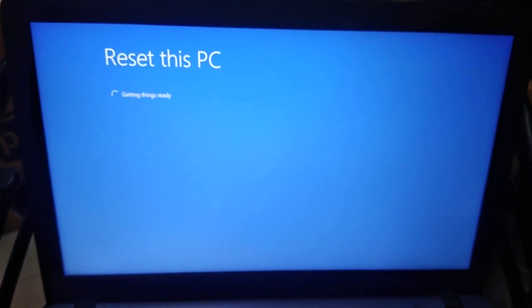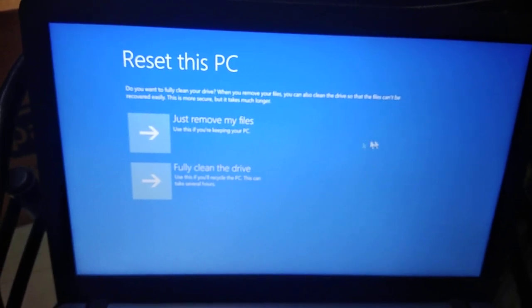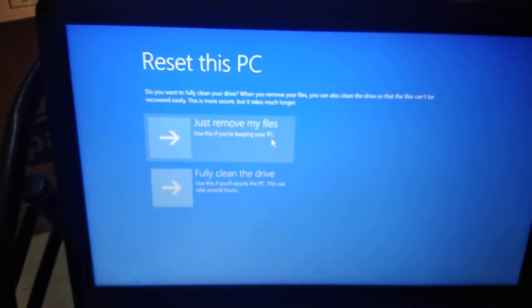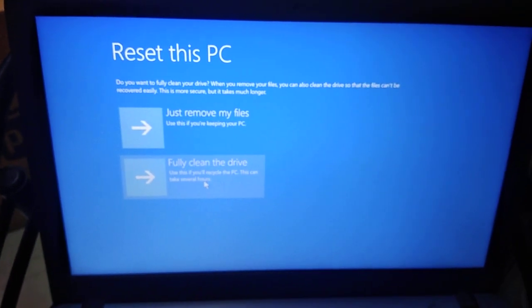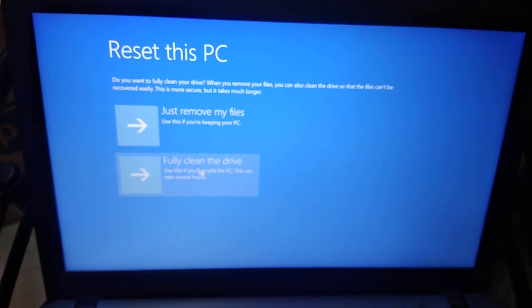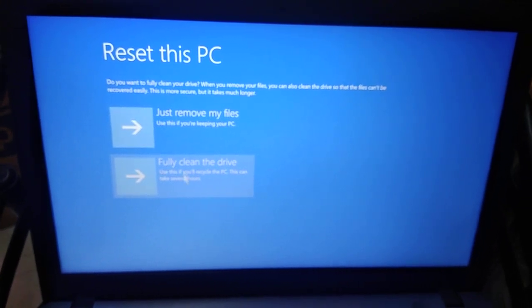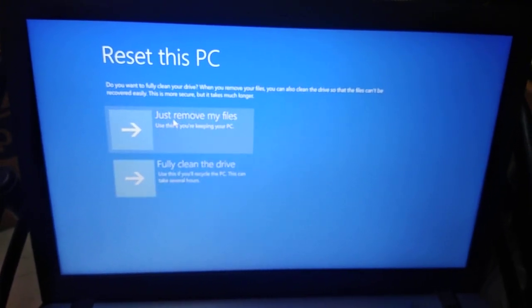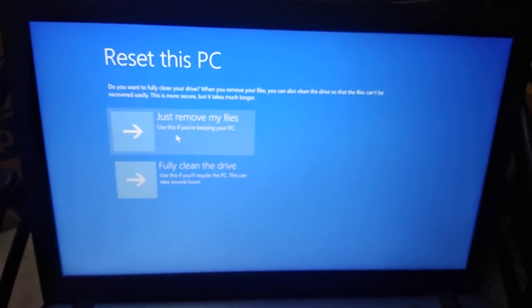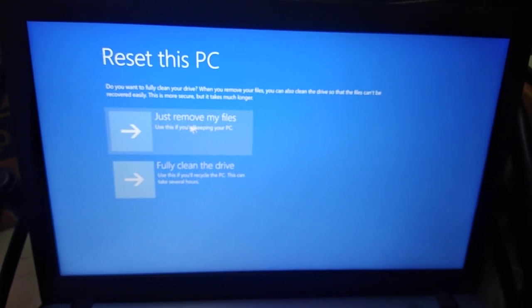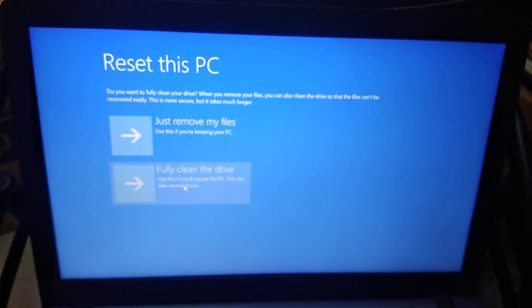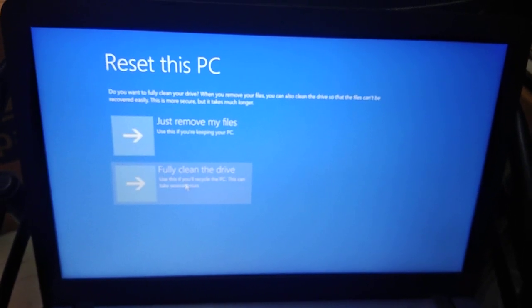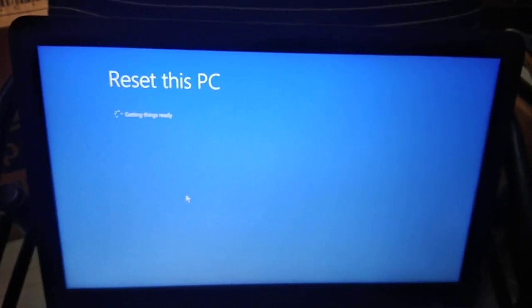Now this is asking me: just remove my files or fully clean the device. Since I am going to fully clean the device, I will be selecting this option. If you want to just remove your files from this PC, then you have to select that option. So I will be selecting 'fully clean the device'. Now this is getting ready.